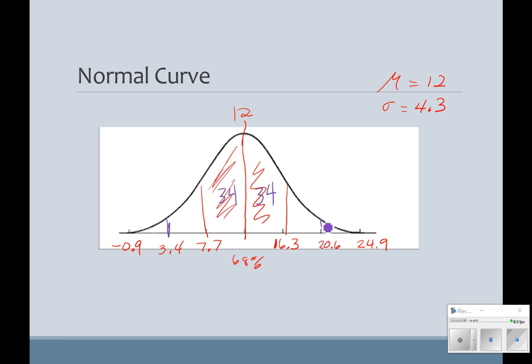If I go out even further, between two standard deviations, 95% of my data lies there. In this little section, I've got 13.5% of my data.